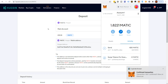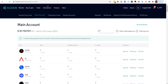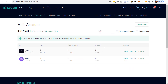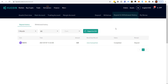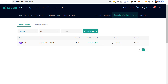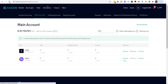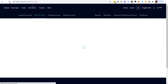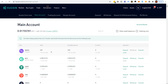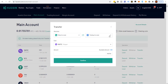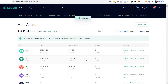The transaction confirmed quickly. We can check KuCoin under deposit and withdrawal history — it shows completed. Once it's confirmed, we need to move the MATIC over to our trading account. I click confirm to transfer it into the trading account.